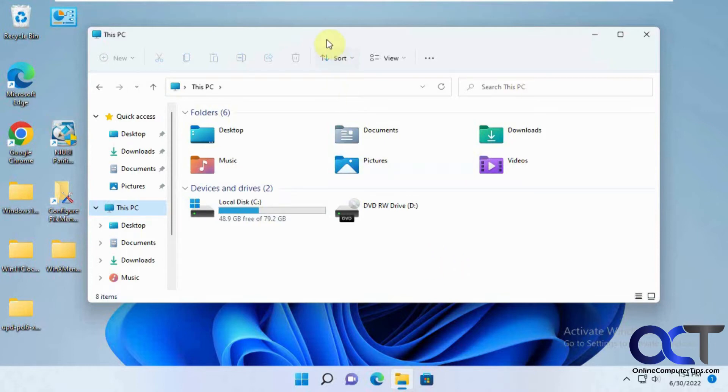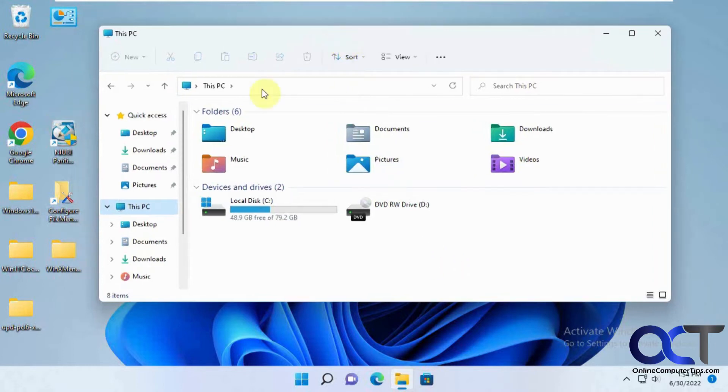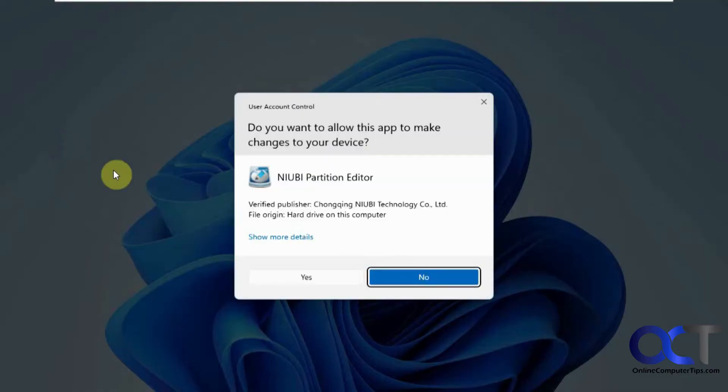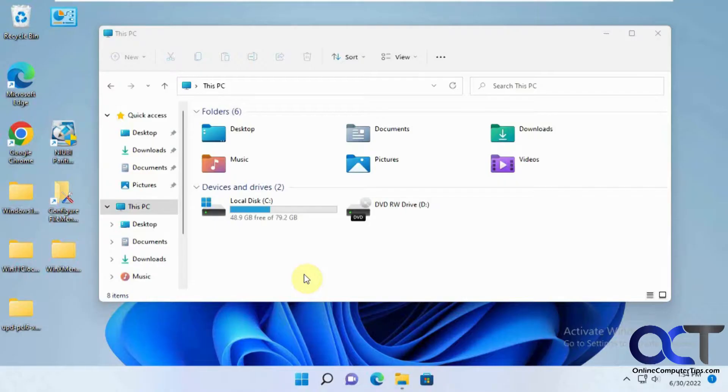So to do that, we're going to use a free program called Niobe Partition Editor. So we're going to open this up here.